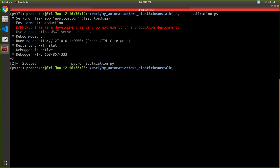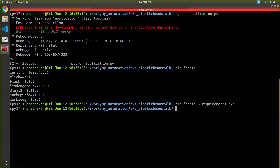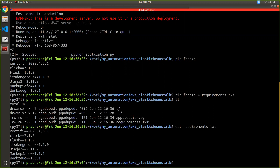Now it's time to create the dependency requirements.txt file. There are multiple packages involved for running a Flask application. I can use the command 'pip freeze' — these are the set of Python packages I'm using inside my virtual environment. I can use pip freeze and write this data into my requirements.txt file. Now I have two files: application.py and requirements.txt, which has all the required packages and their respective versions.